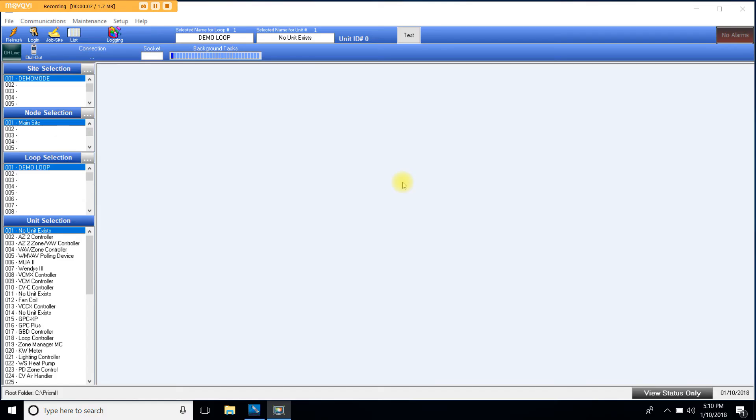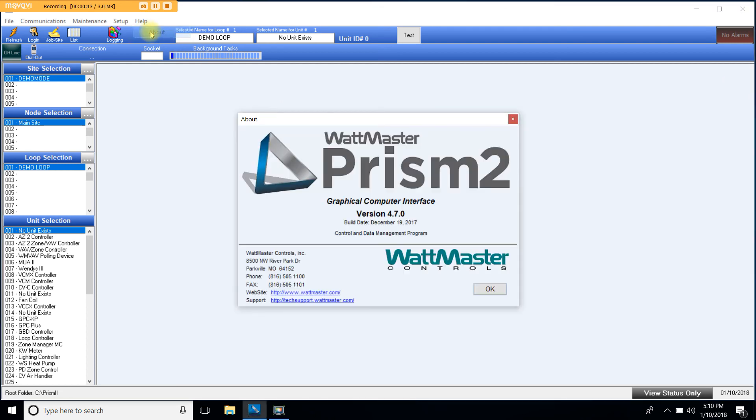This is your Prism2 main screen. To make sure the file was downloaded correctly let's go to help and we're going to click about. This will open the about window. Please notice that right here you will find the version number. In this case 4.7.0.